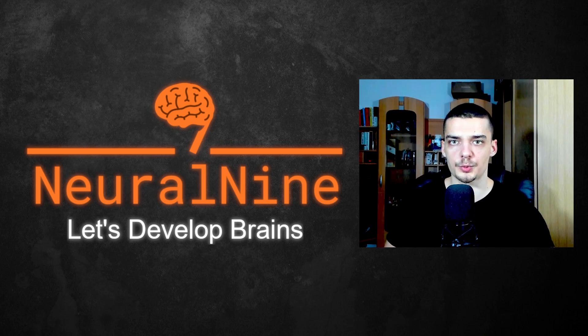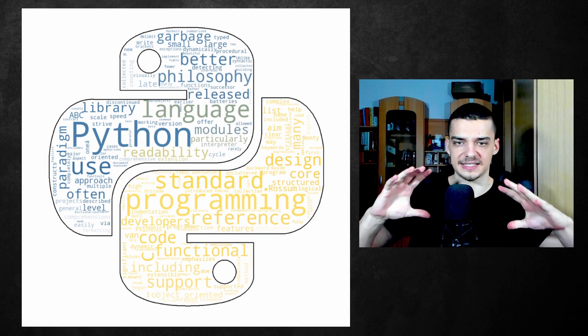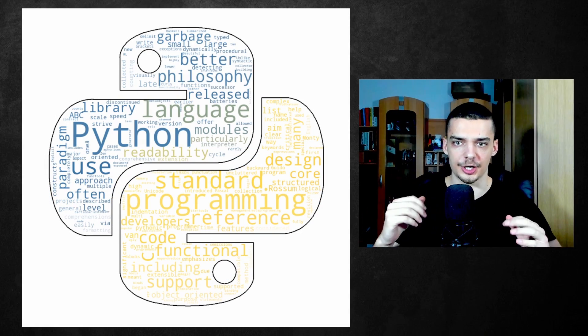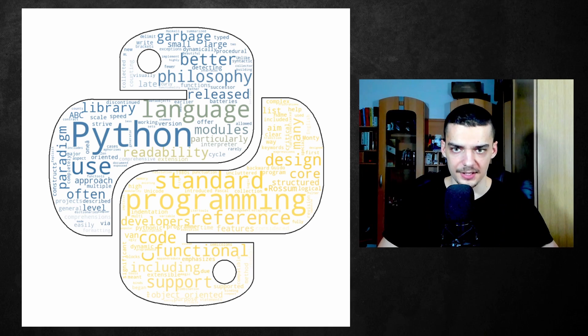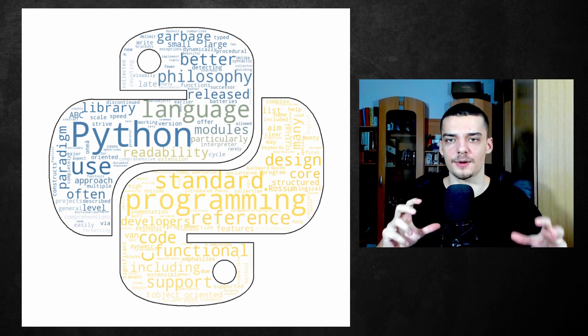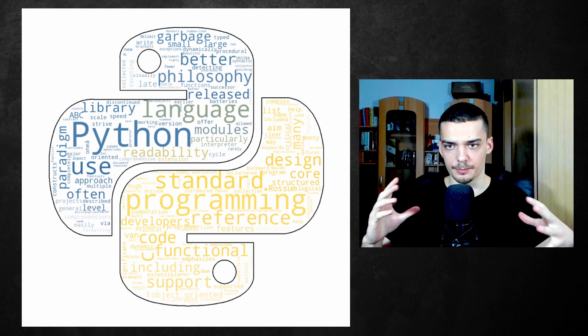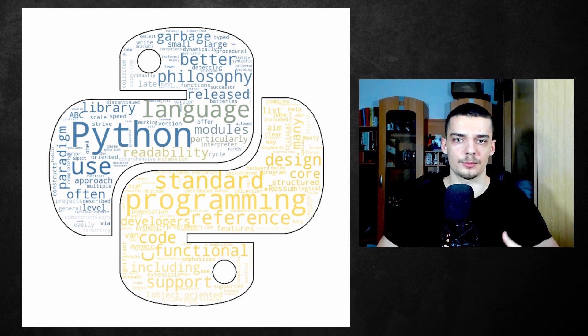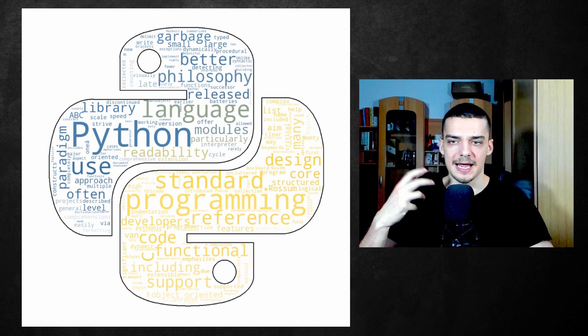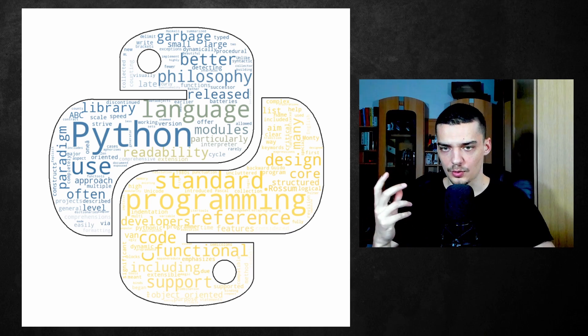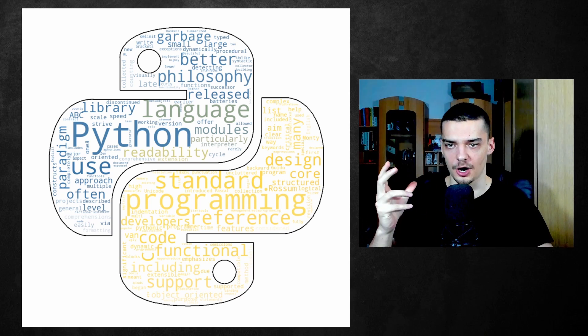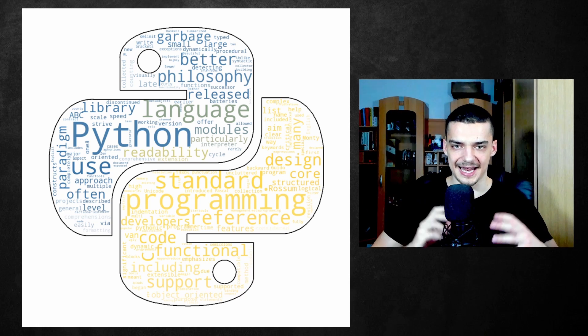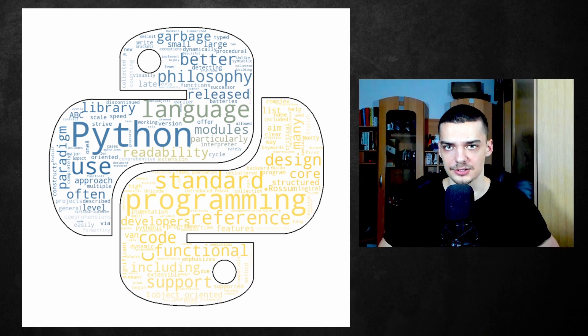Now, for those of you who don't know what word clouds are, this is what a word cloud could look like. You have basically a certain shape, a certain structure given by a certain mask. So in this case, the Python logo, and then we have text. From this text, we extract words. And the larger the word, the bigger the word is displayed in the word cloud, the more important it is. For example, here we can see Python has very high importance, programming has high importance, and other words like version, offer, or working have less importance. This is what we're going to learn how to build today in Python.